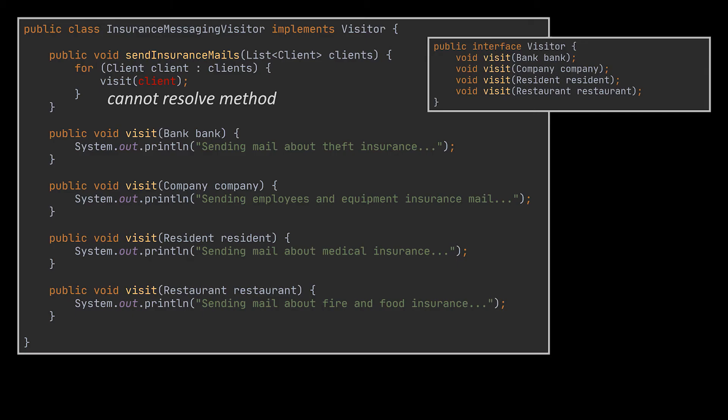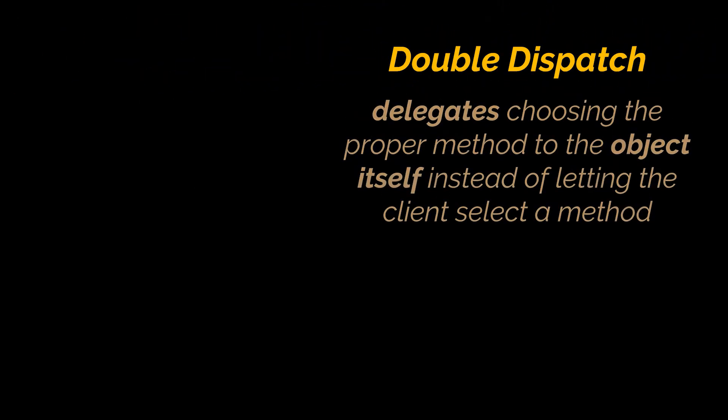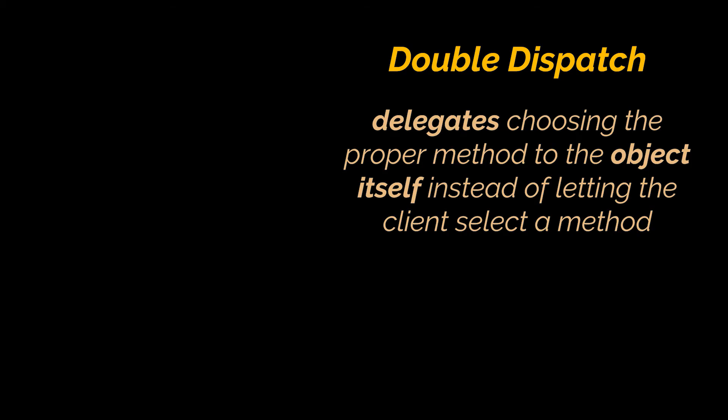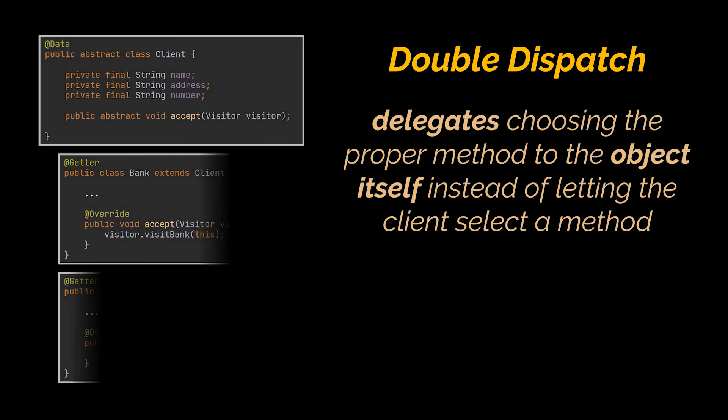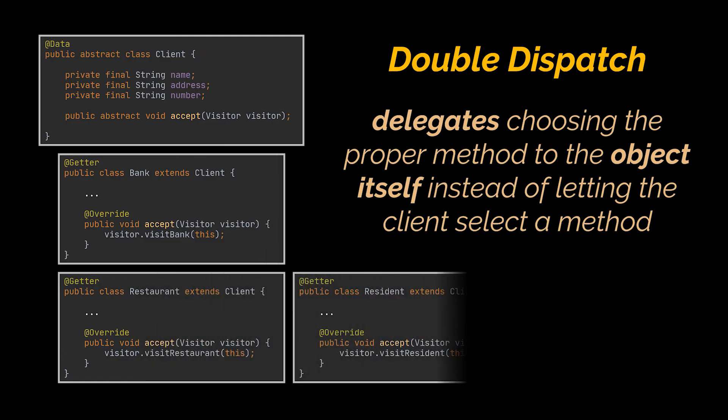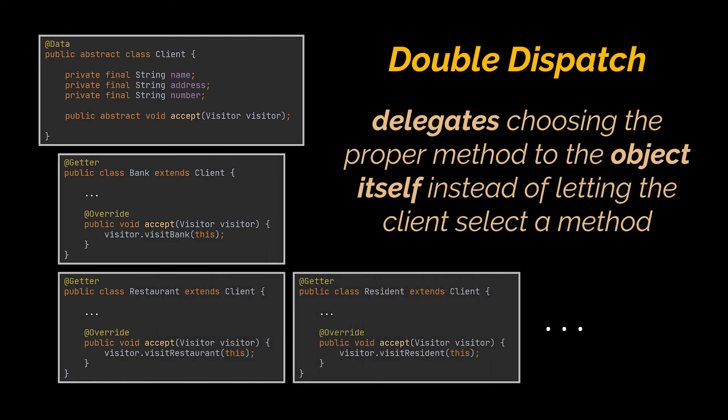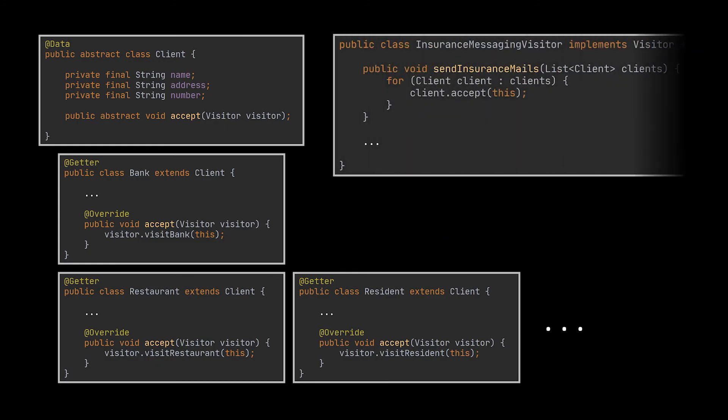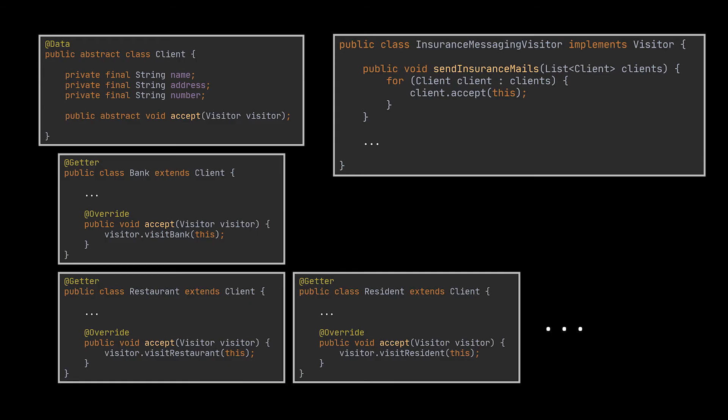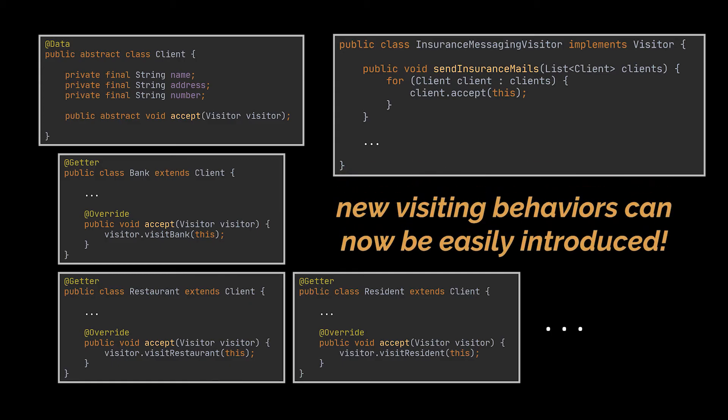On the other hand, the Visitor pattern addresses this by using a technique called double dispatch. Since the objects know their own classes, the main idea here is to delegate choosing the proper method to the object itself instead of letting the client select a method. So what each object will do is accept a visitor and tell it what visiting method should be executed. When dealing with a list of clients, all you have to do is invoke this accept method alongside a visitor. Additionally, because we extracted all of these behaviors to a common interface, we can now easily introduce new visitors without altering existing ones.